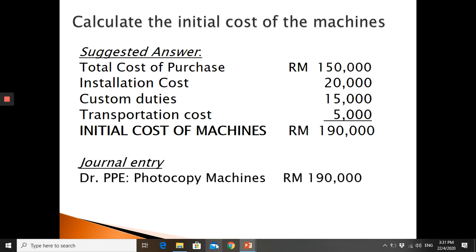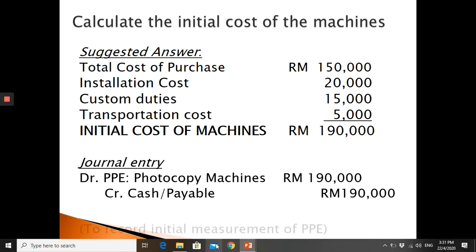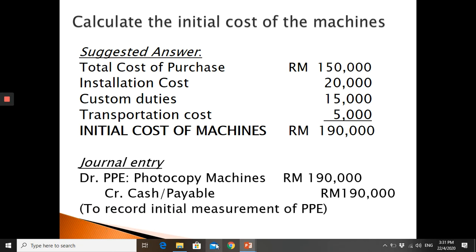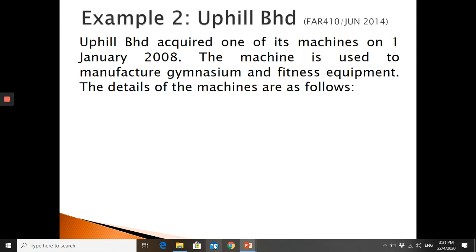Once you have the initial cost of 190,000, you debit PPE 190,000 and credit either cash or any amount payable.